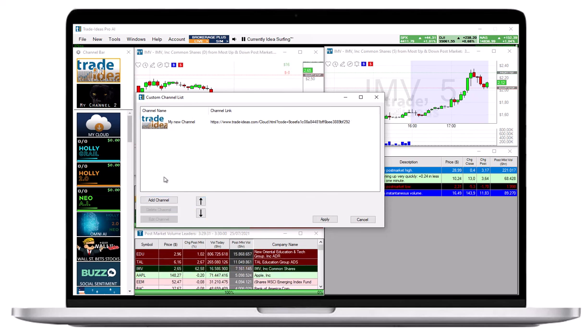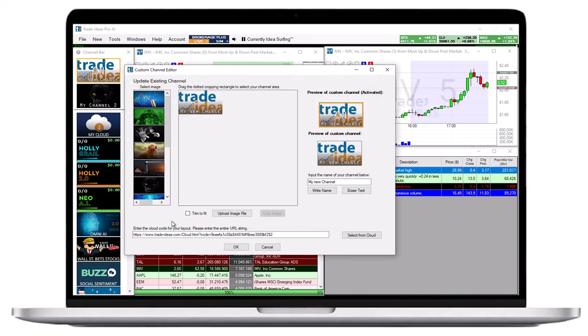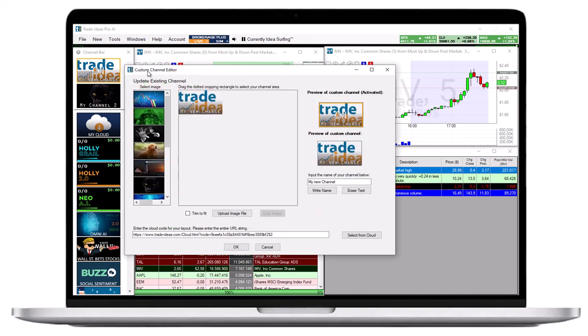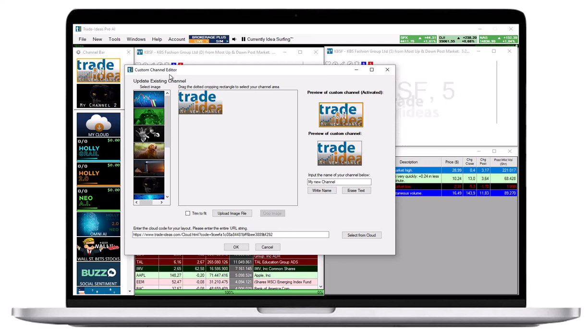To edit a custom channel, highlight it, then select Edit Channel at the bottom. This will bring you to the custom channel editor where you can make your desired changes.